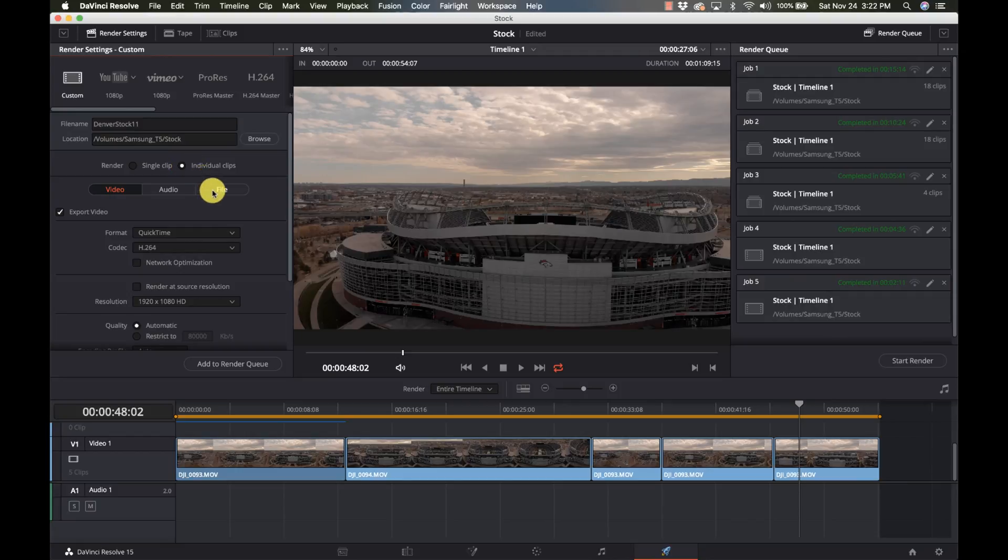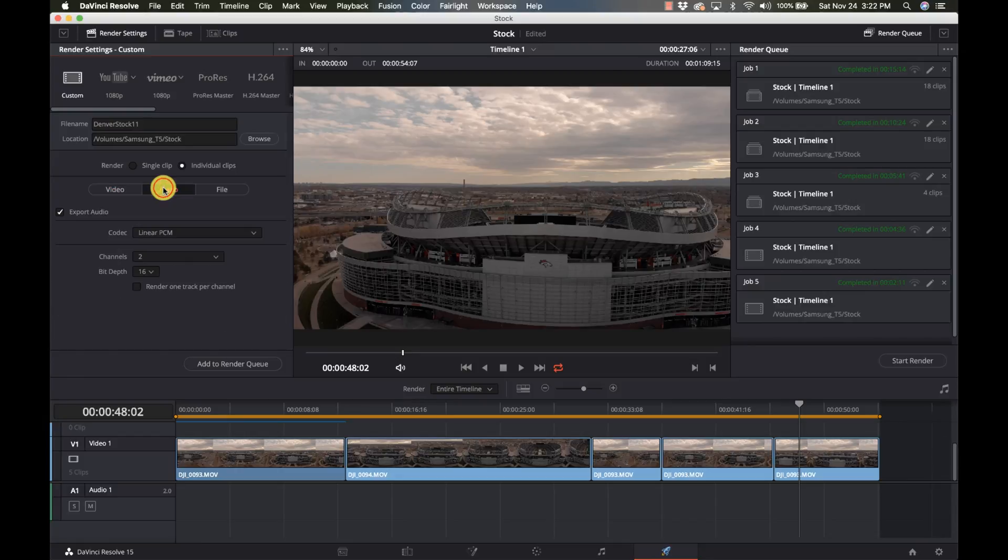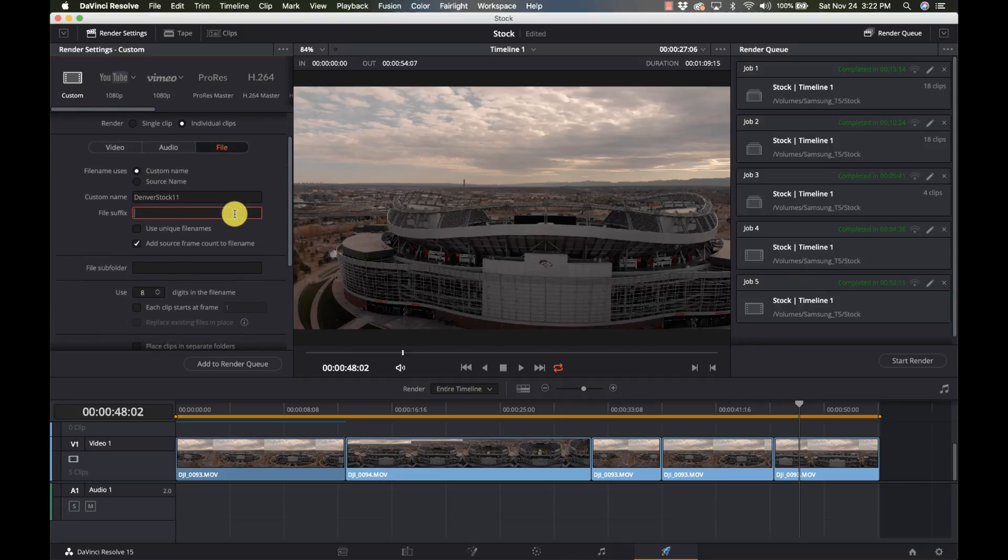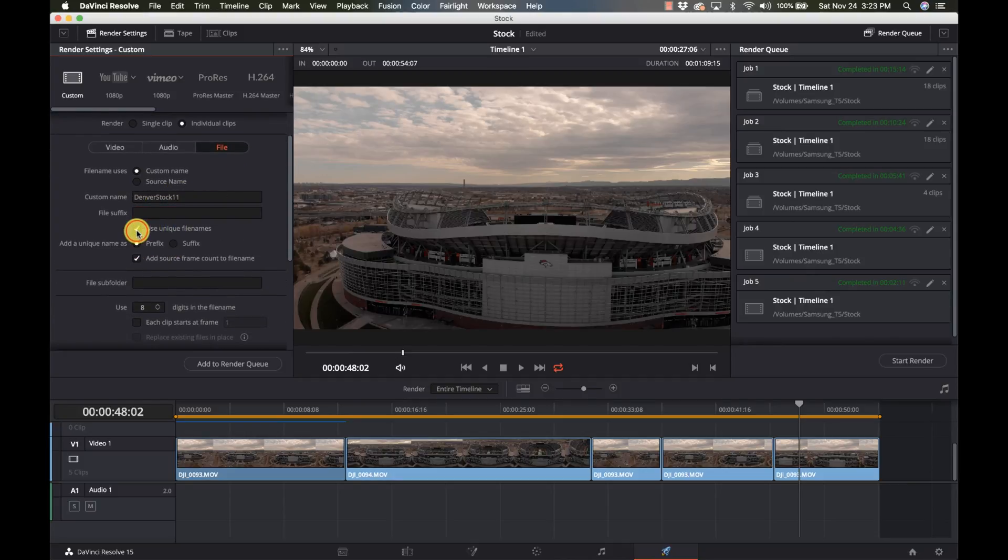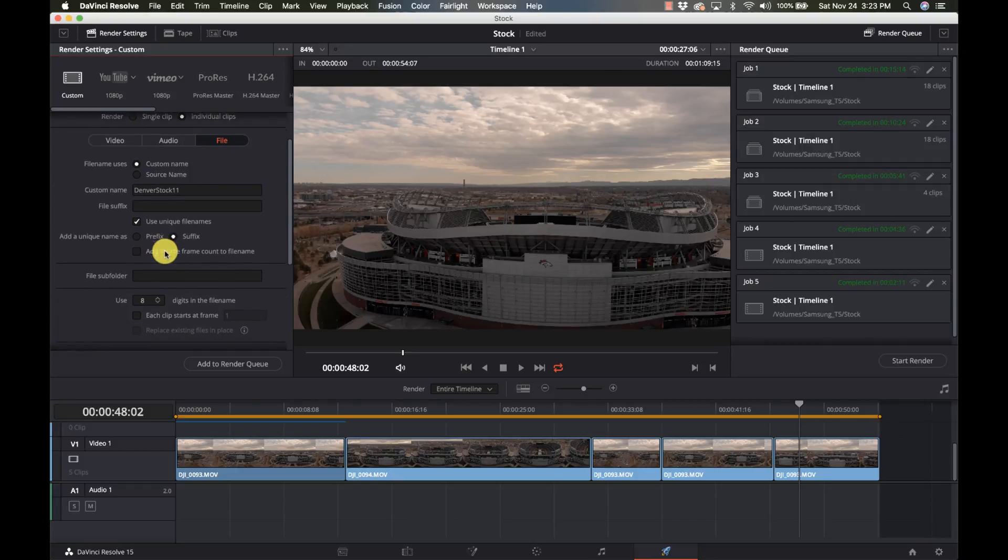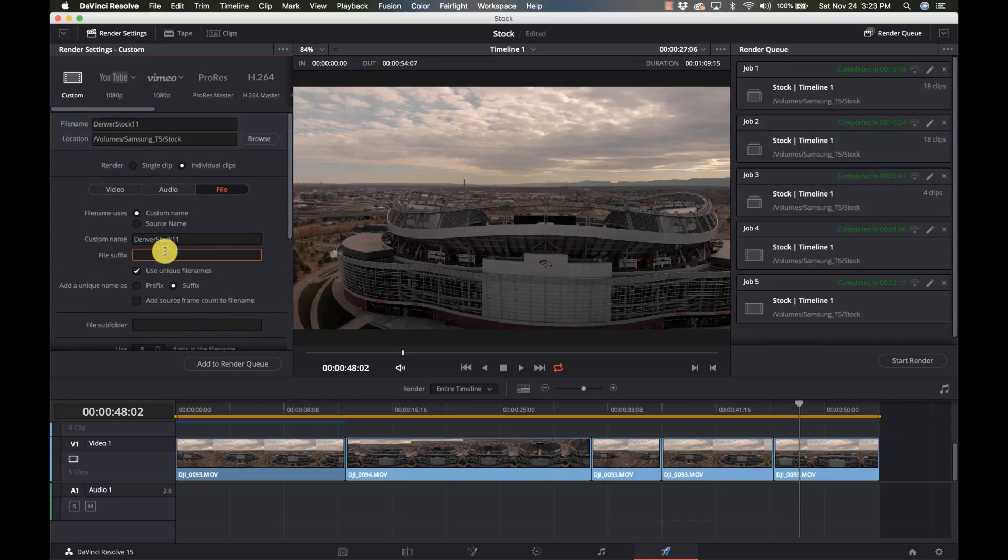And I'm going to go to the file tab here. Now we don't need audio. So you don't even need to export audio if you're doing stock footage. So I'm going to go over to file and make sure I have custom name. I got my custom name here. I'm going to use unique file names. Otherwise, it's just going to overwrite the same one. And I usually do suffix and I don't need to add the frame count. And that's going to be my magic combination.